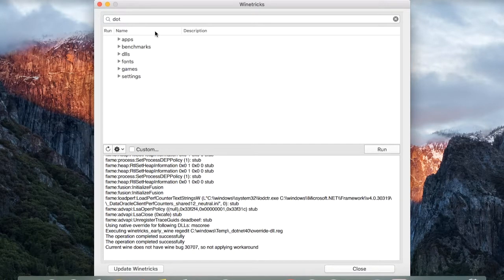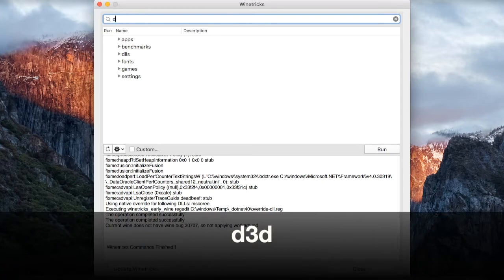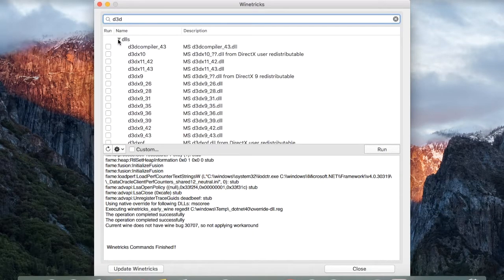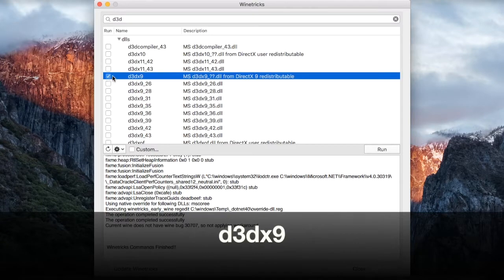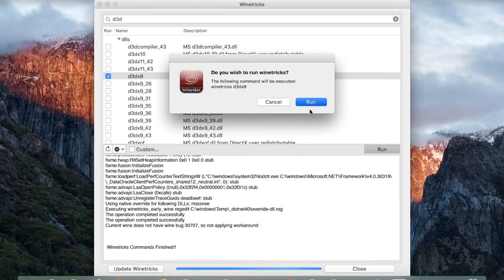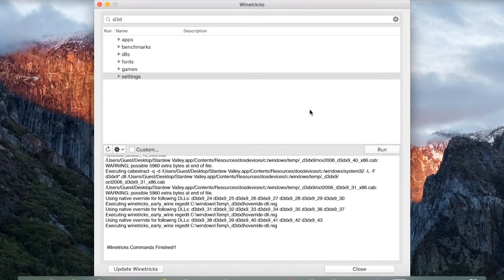Next, in the search bar above, type D3D. Click on DLLs and choose D3DX9. Click on Run and click on Run again. After this prerequisite installs, we are ready to install the game. Press on Close.